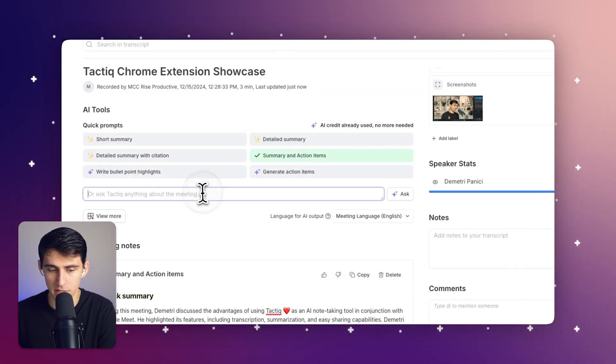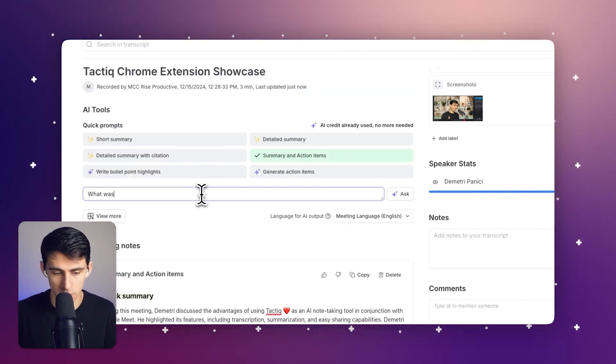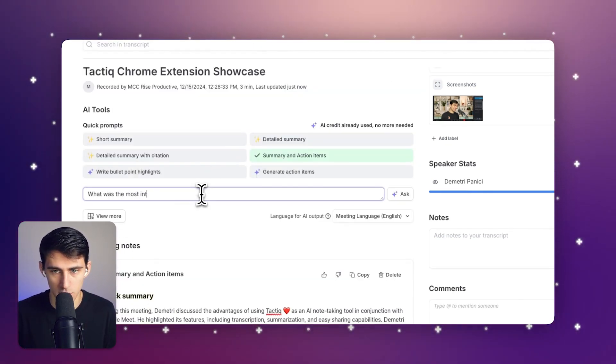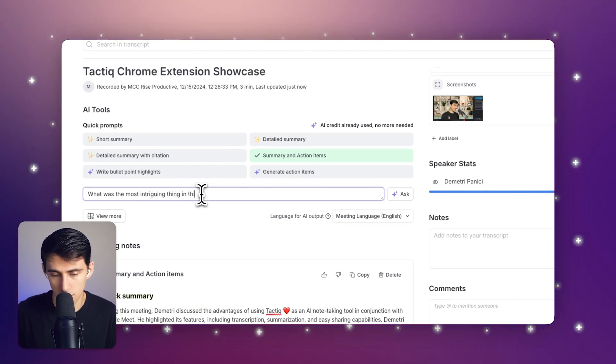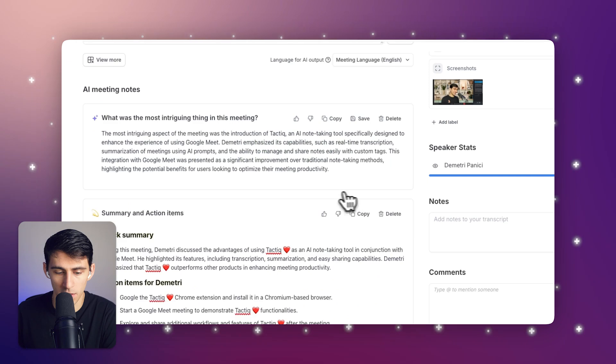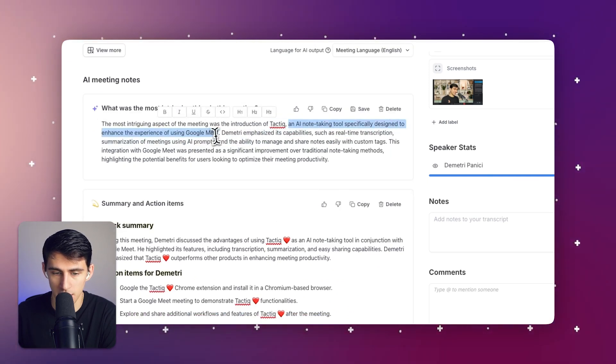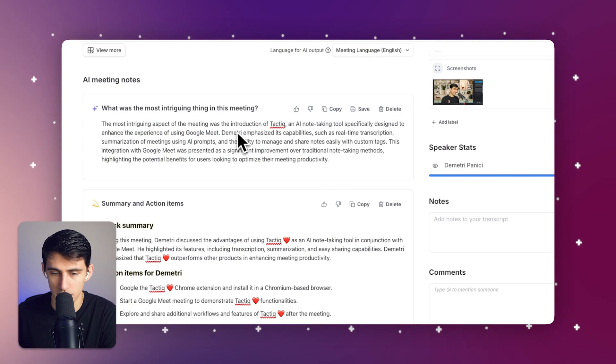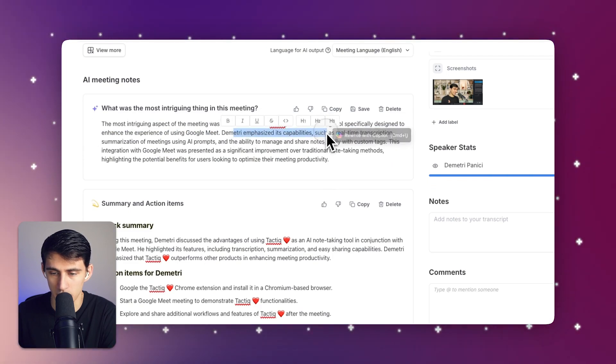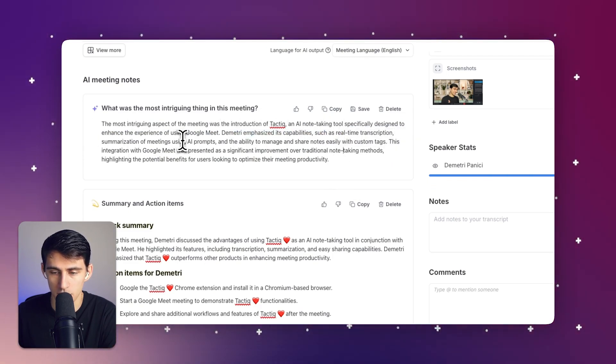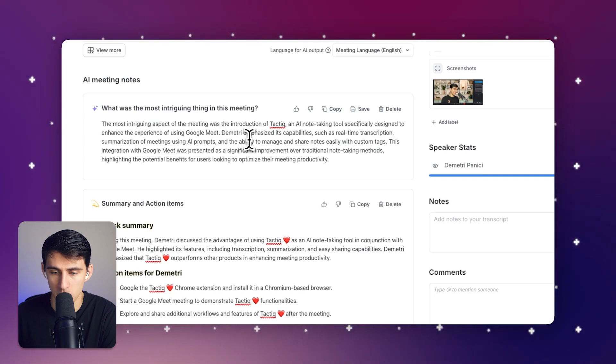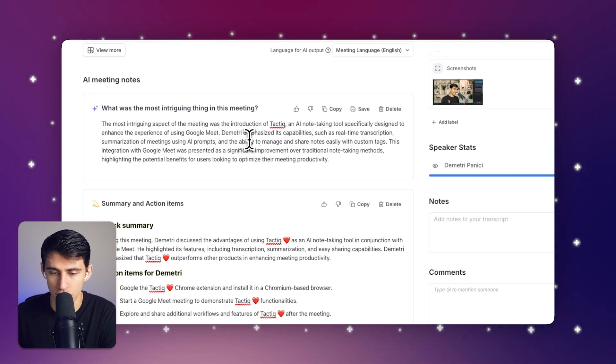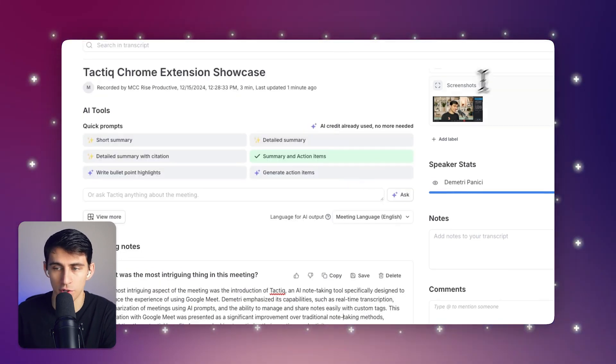And I can ask specific questions like what was the most intriguing thing in this meeting, and then click ask. And from there, it says the most intriguing thing in the meeting was how it's designed to use Google Meet and how I emphasize specific capabilities such as real time transcription, summarization of meeting using AI prompts, and the ability to manage and share notes easily with custom tags. So true.